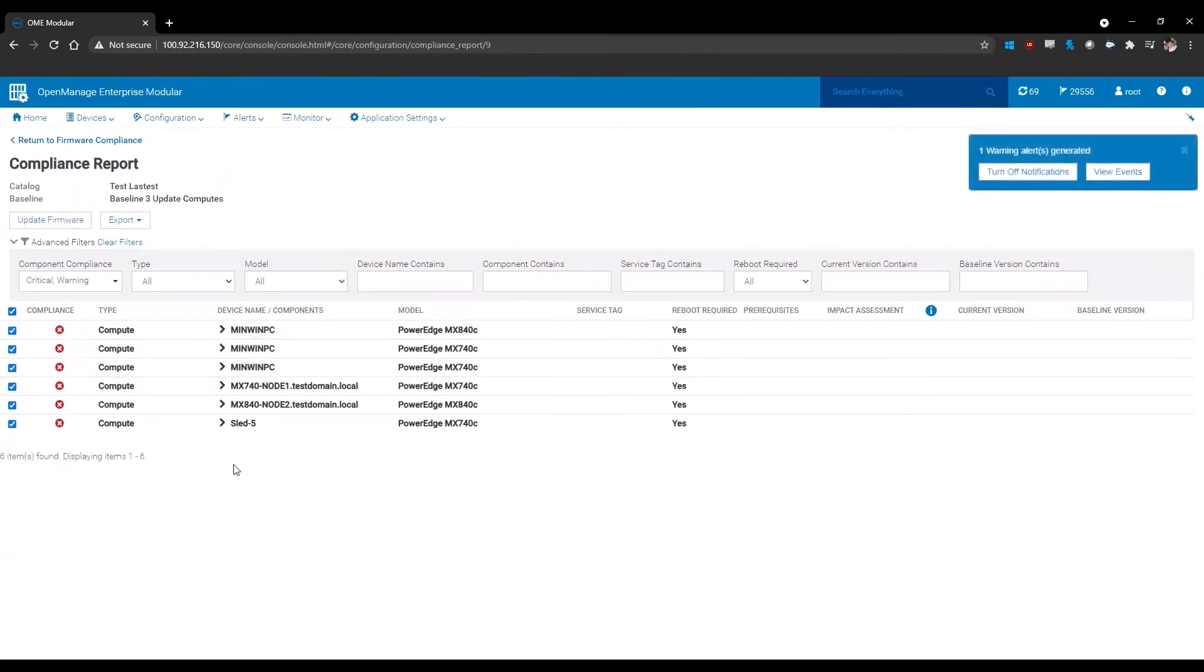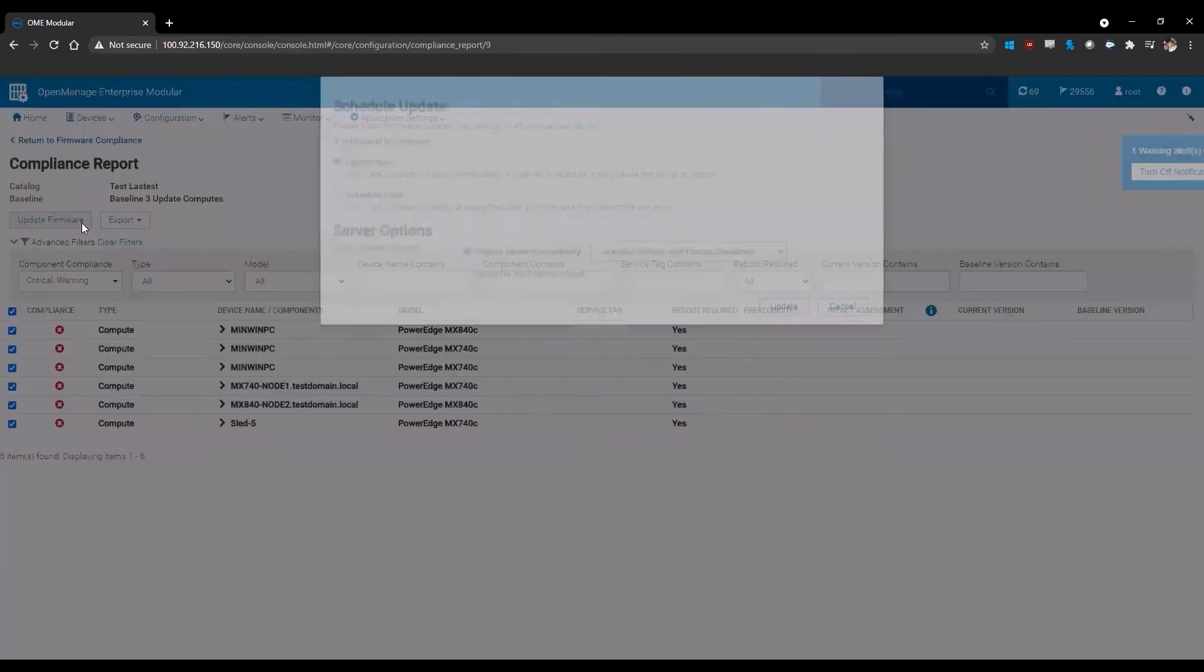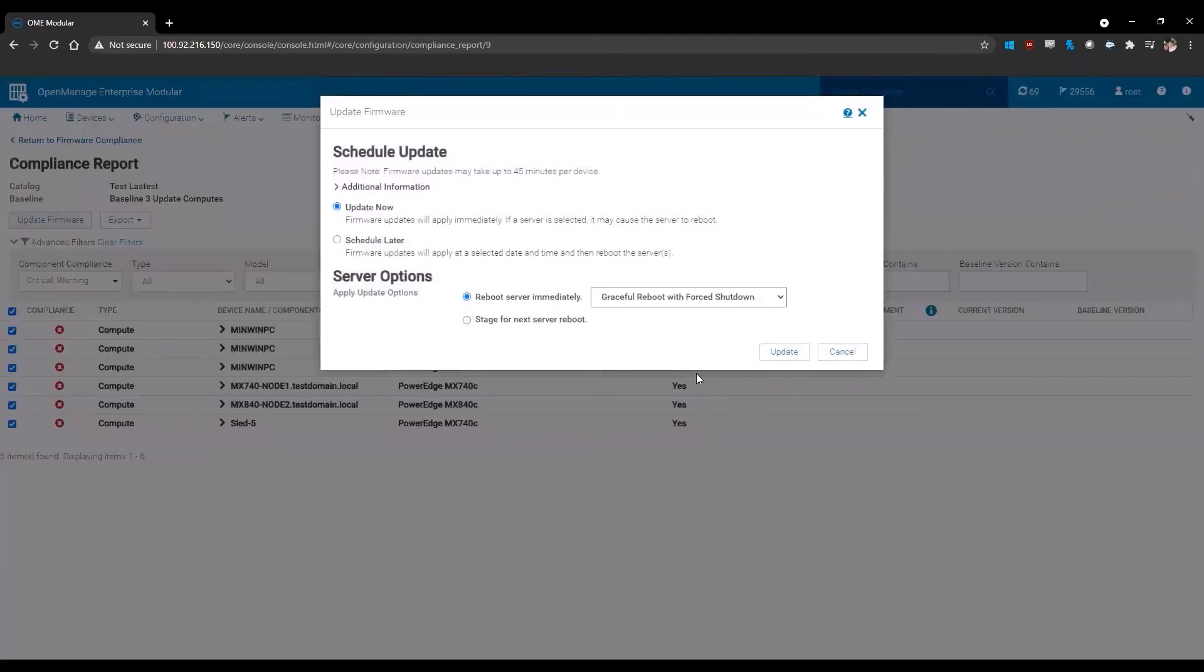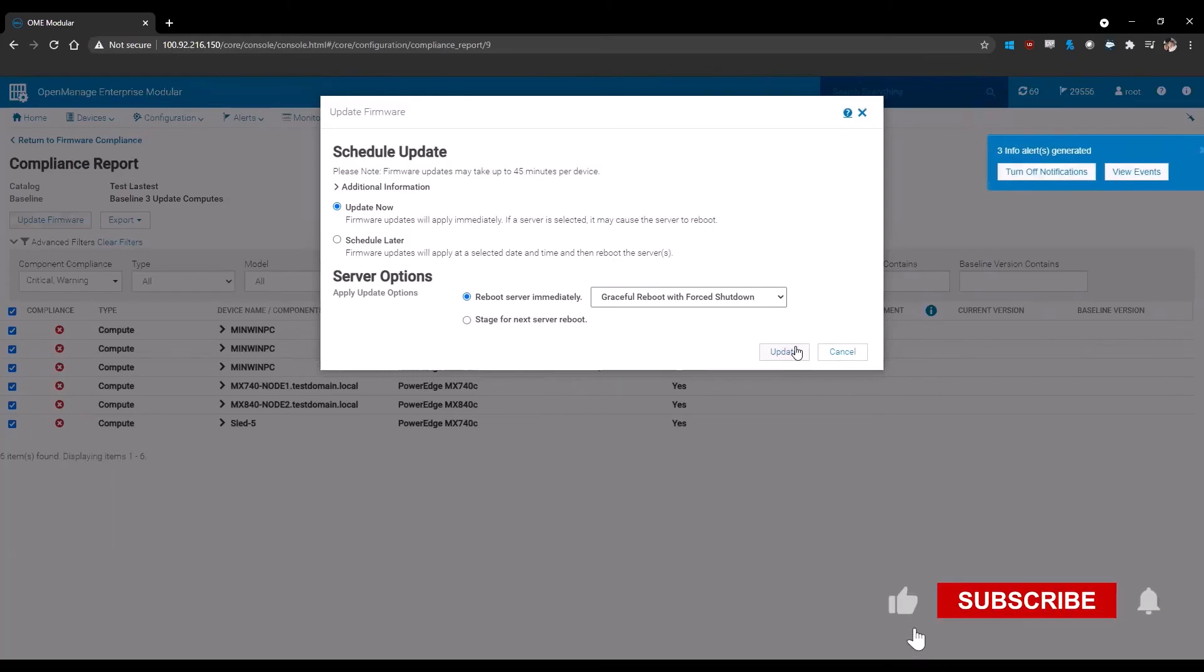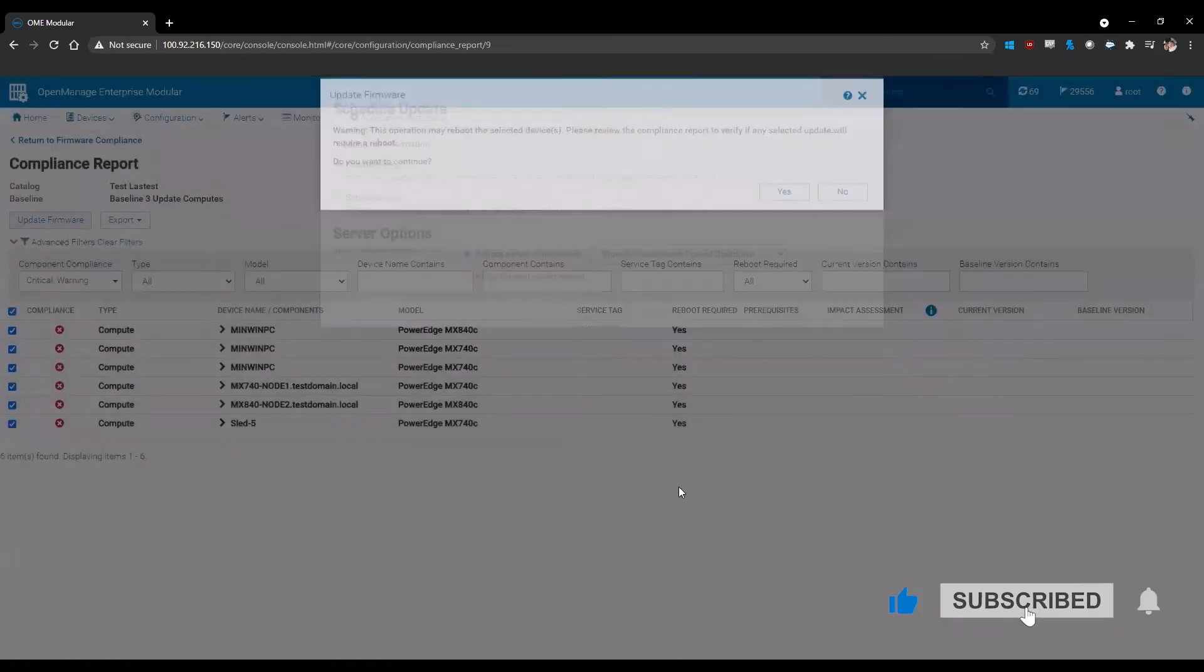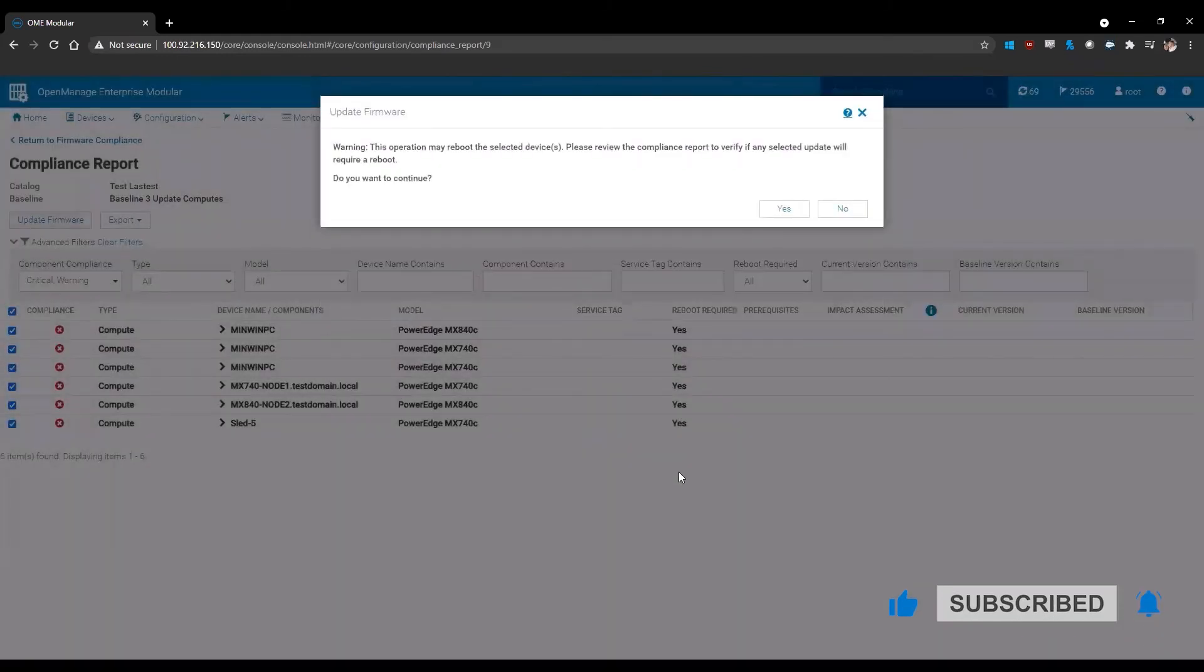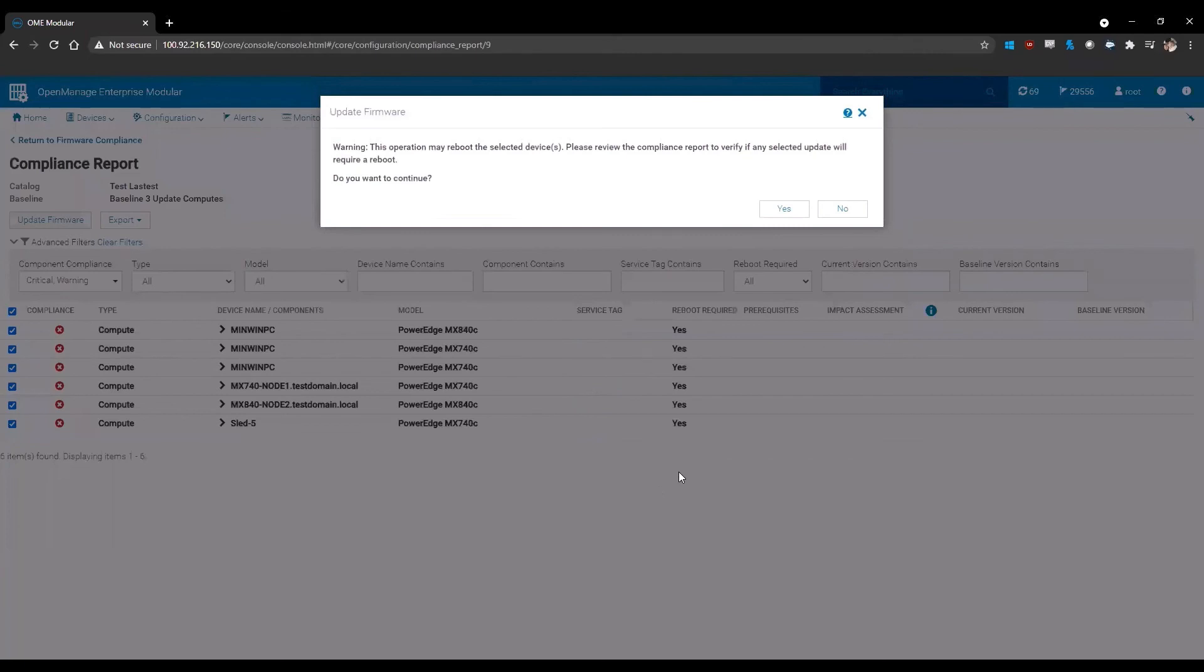Once you have your devices selected, you simply click update firmware. Once you select update firmware, it gives you the option to update now, schedule later, reboot server immediately, and stage for an attribute. In this case, I'm going to go ahead and reboot the server immediately to allow it to go through and update the components. You'll get a pop-up that requests whether or not you want to do this because it will inform you that it will reboot devices.